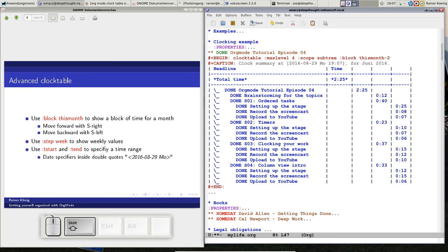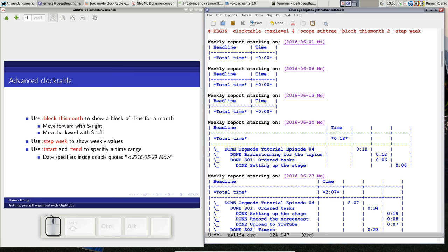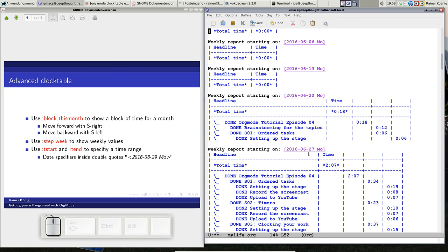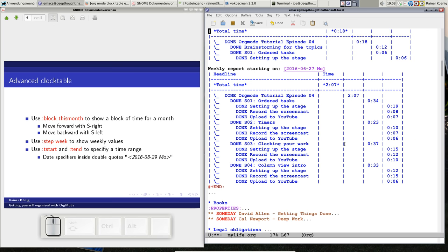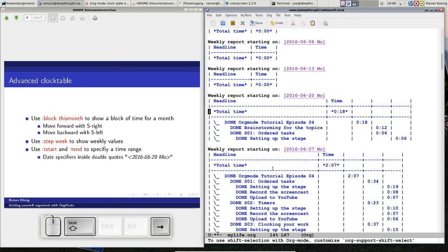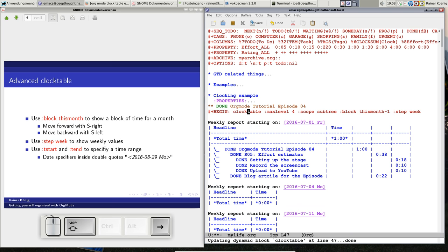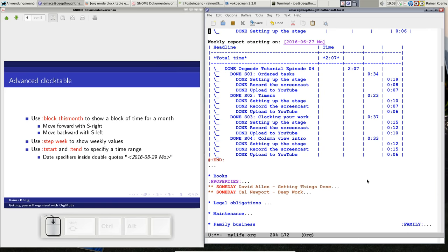You can also add a parameter that says STEP. We add a STEP for the week. Let's update this, and you see the week that started at beginning of June has no entries for this subtree. The week that started on Monday the 20th of June, we have those clocking information. So when we move forward, now you have to be on the begin line to move forward and back.